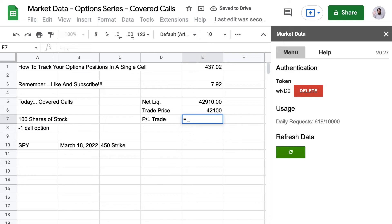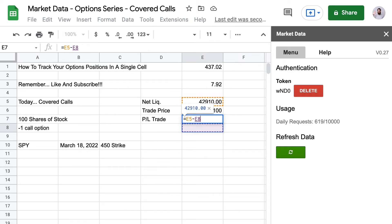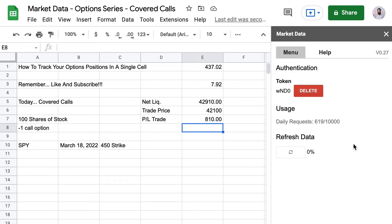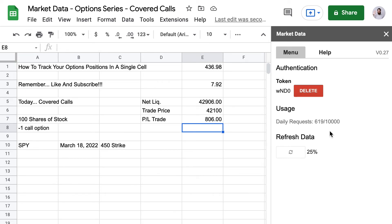When we put in our profit and loss, it will update automatically throughout the day as well. Our profit and loss is going to be our net liquidating value minus our trade entry price. And so now we have our updating position price in a single cell, and our profit and loss is also going to update.